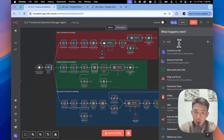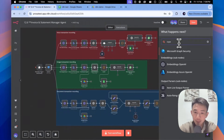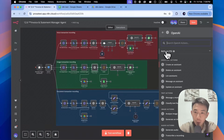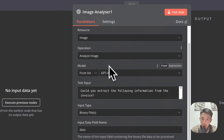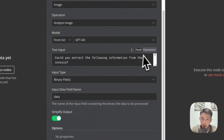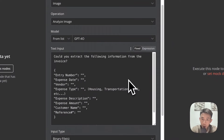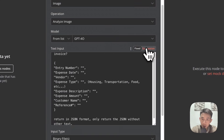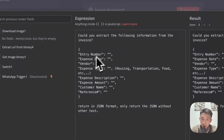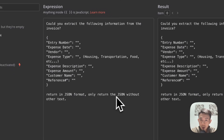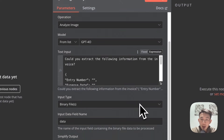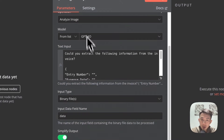Then we have the OpenAI node for analyzing the image — use the Image Analyzer. Connect with your OpenAI account. Use 'image' as your resource and 'Analyze Image'. Model: GPT-4o. The prompt is: 'Could you extract the following information from the invoice? Entry number, expense date, vendor, expense type, expense description, expense amount, customer name, reference number. Return in JSON format. Only return the JSON without other text.' Set input type to Binary Files, field name: Data. Enable simplified output.